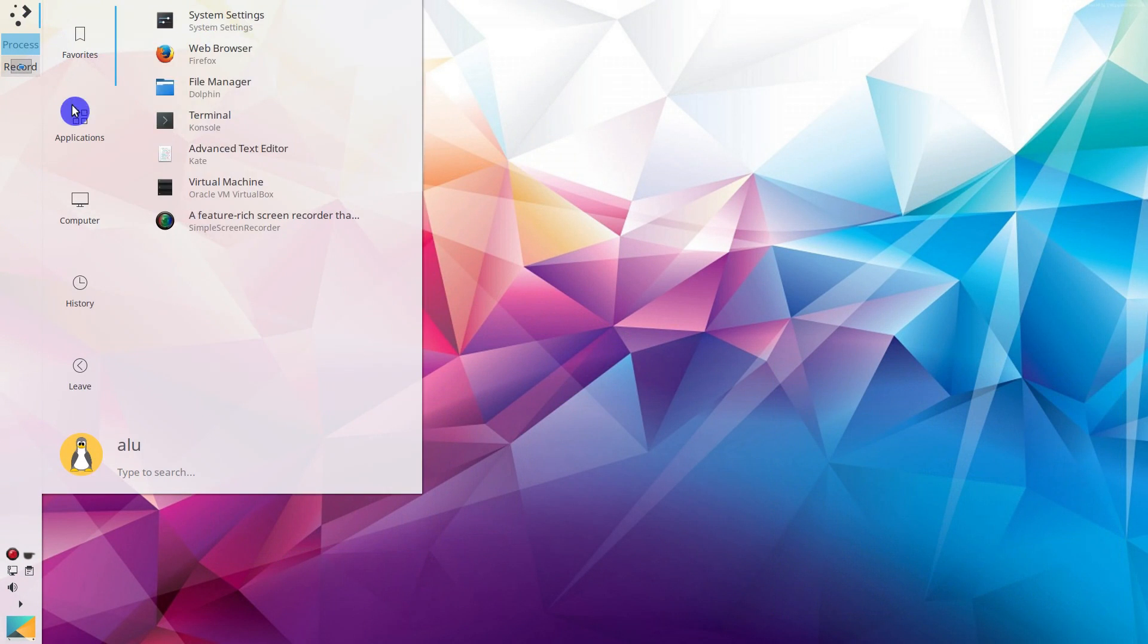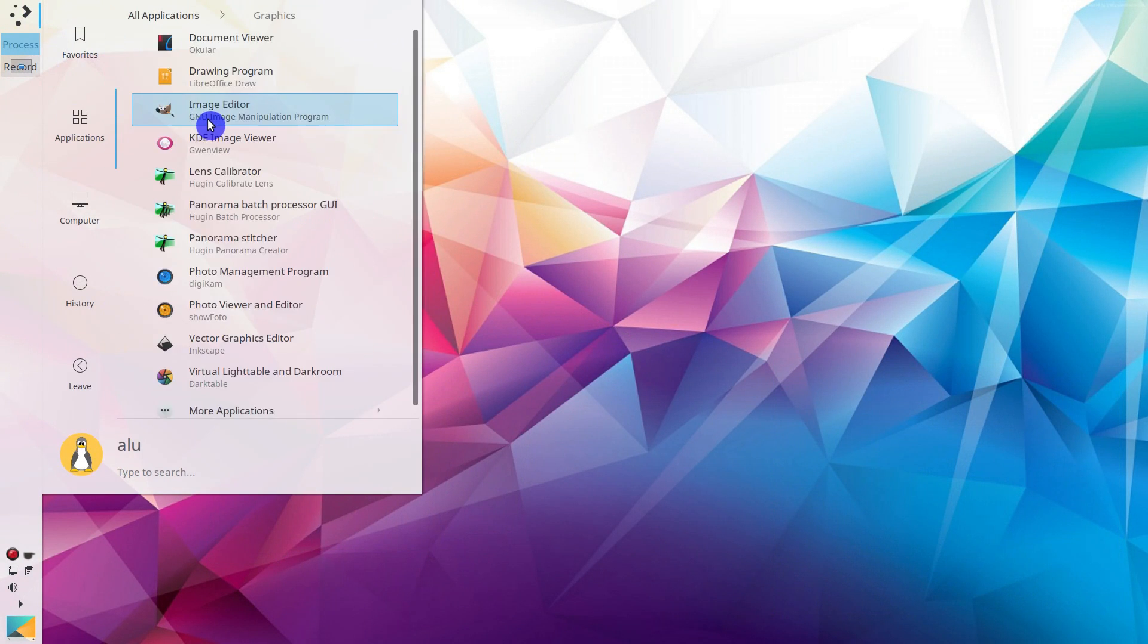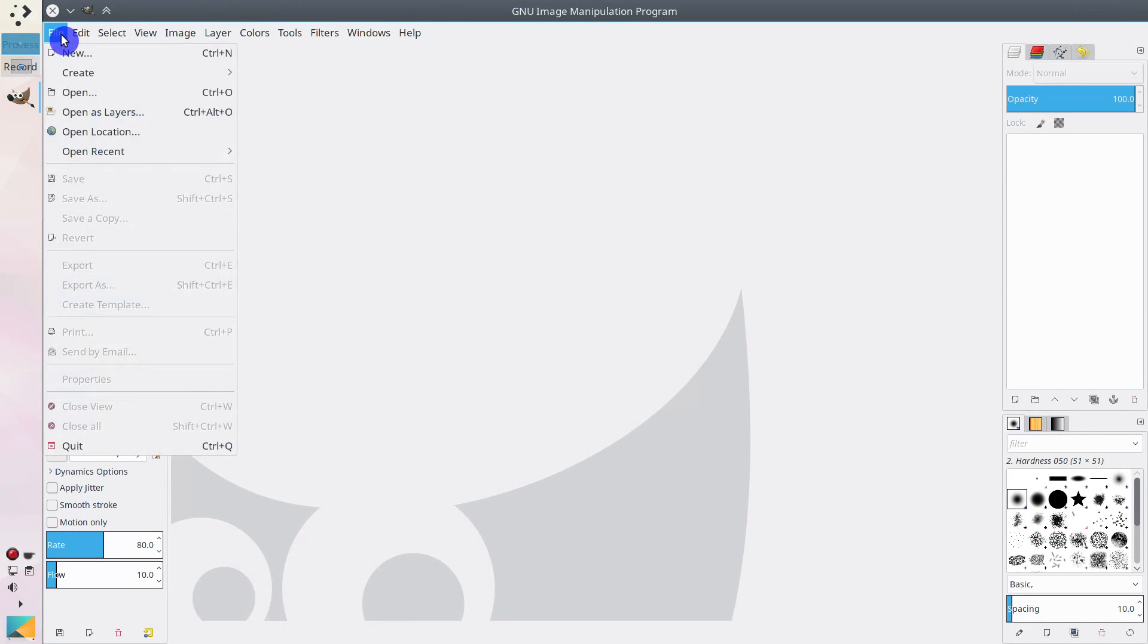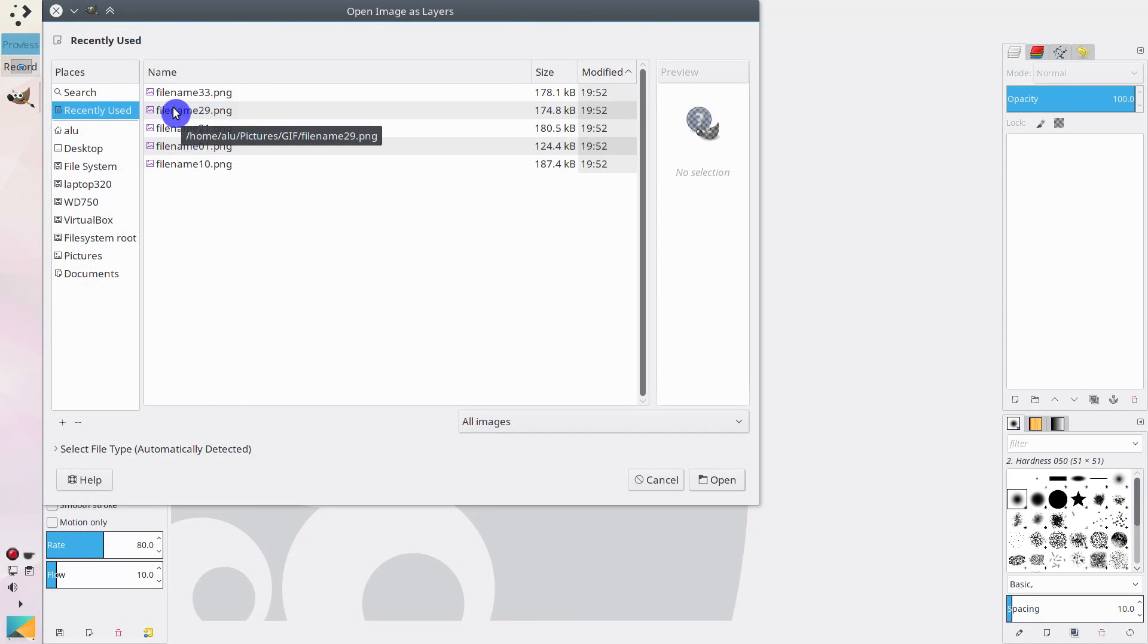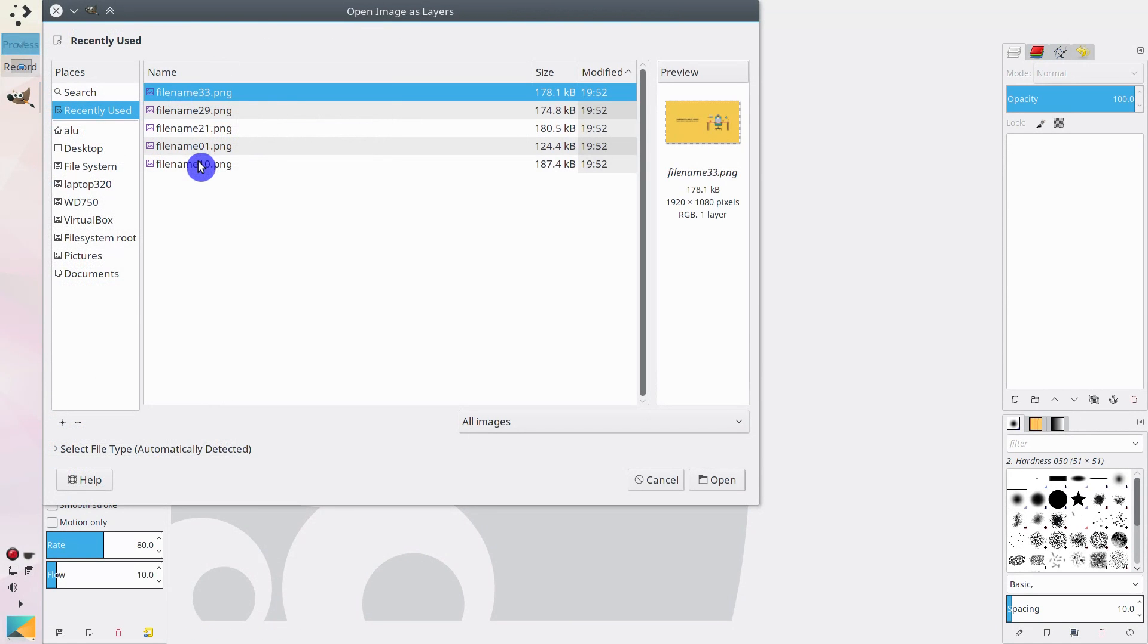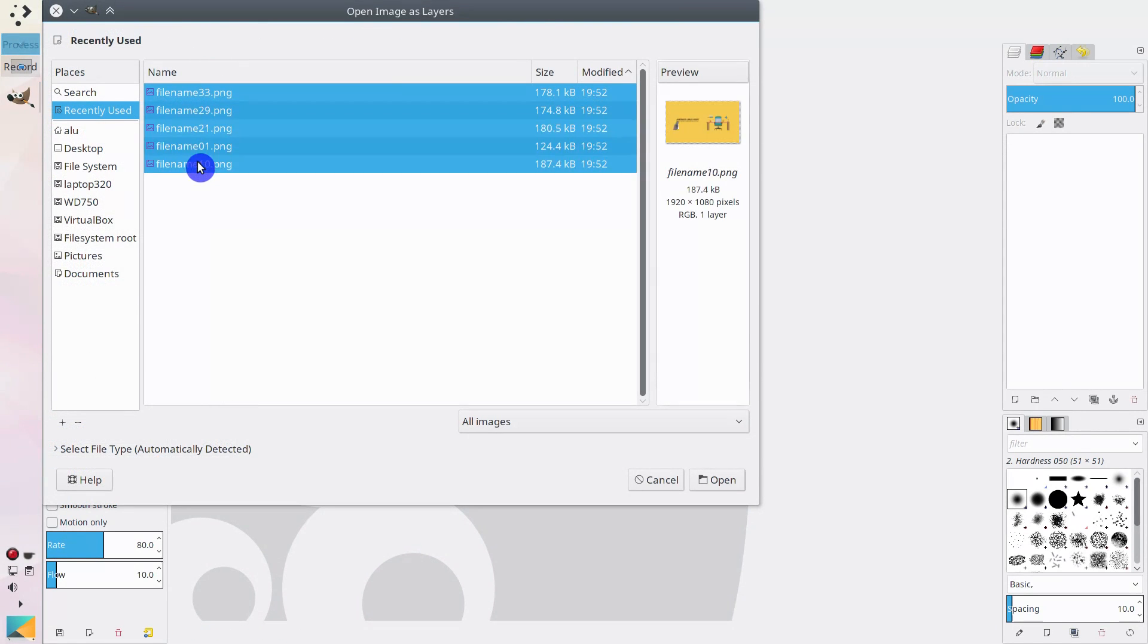Open GIMP. Go to File, Open as layers, and select all the images you want to make a GIF of.